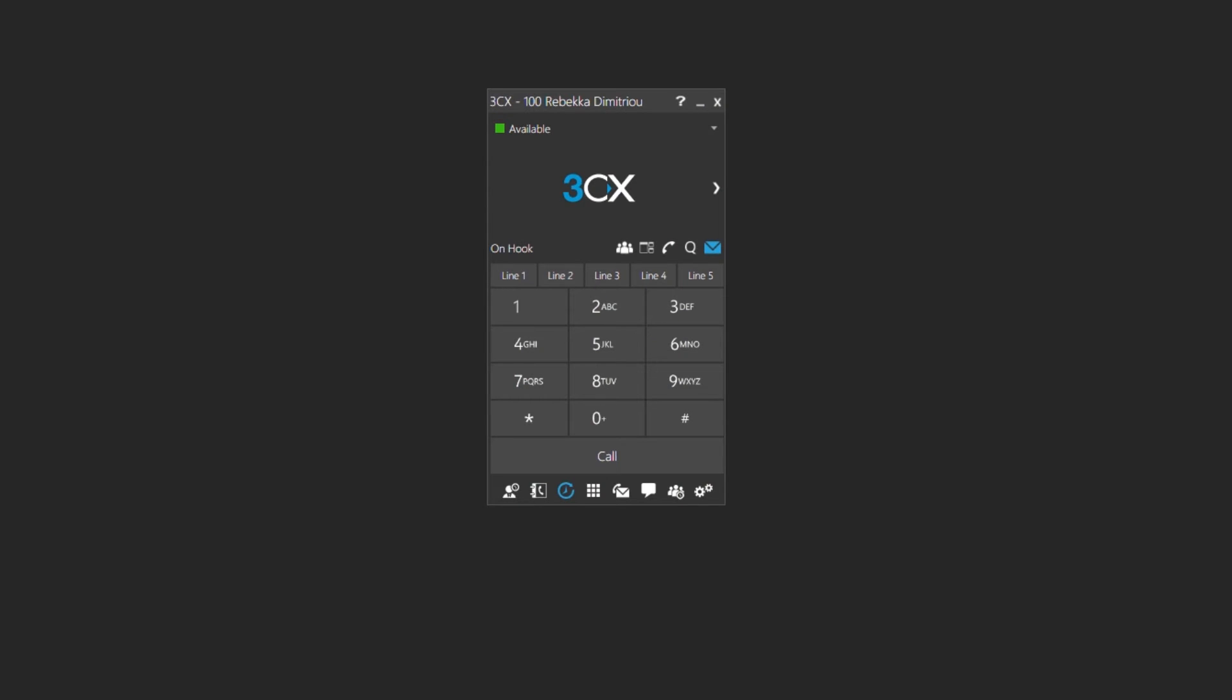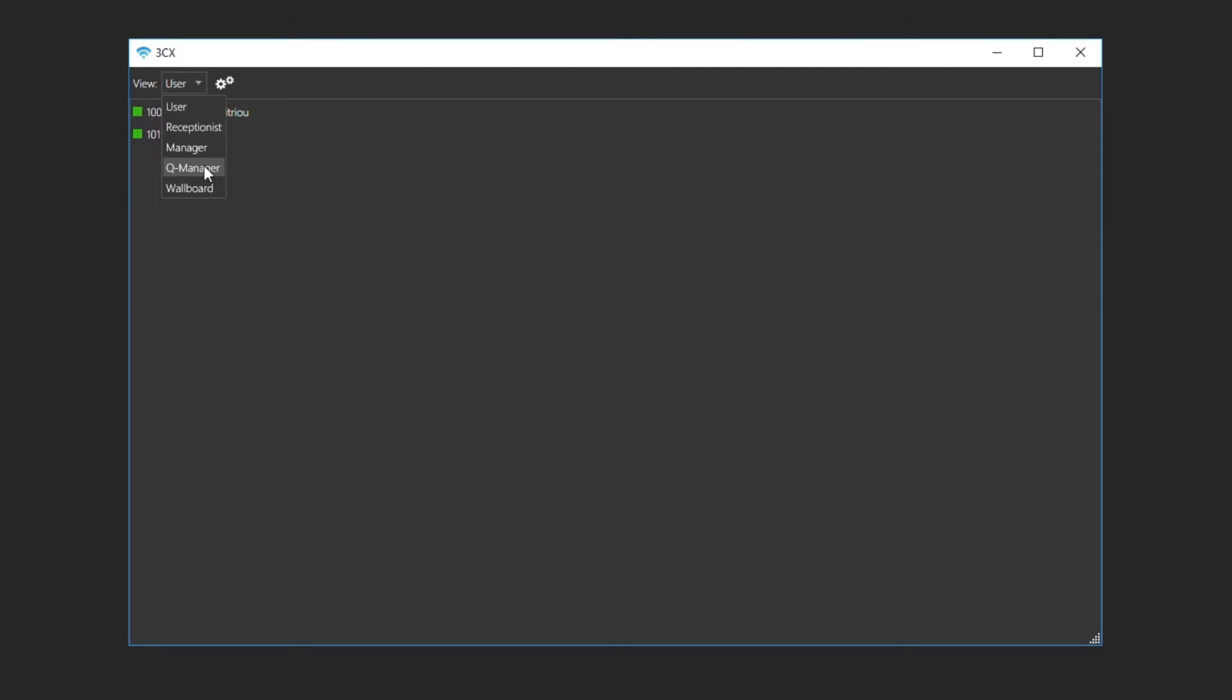Using the queue manager view, you can easily manage queue calls in real time. When a call is received, it can be forwarded to a group of extensions where the participants will answer the calls in order. Access the switchboard by clicking on the switchboard button in the soft phone client. Choose the queue manager view from the view drop down menu.